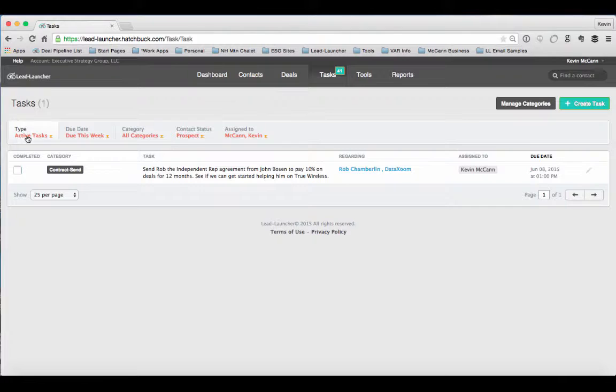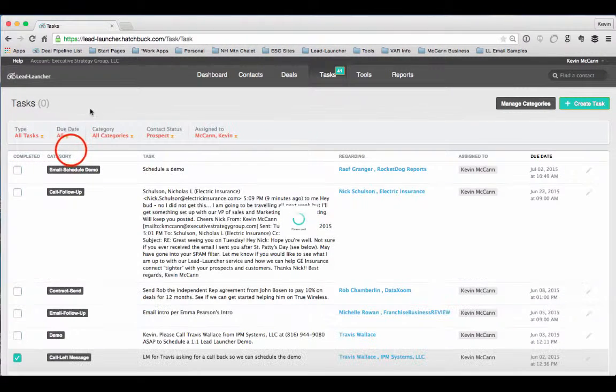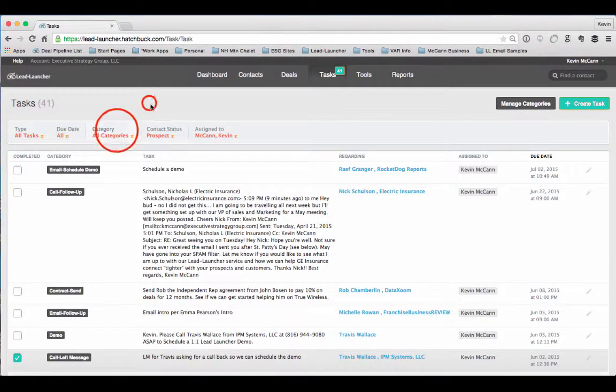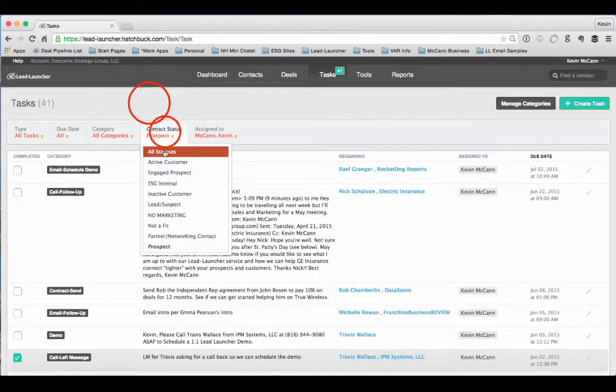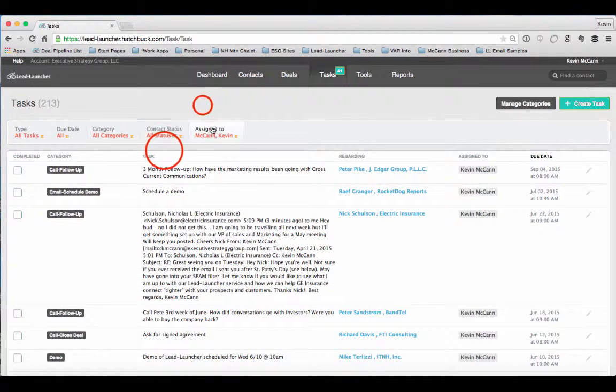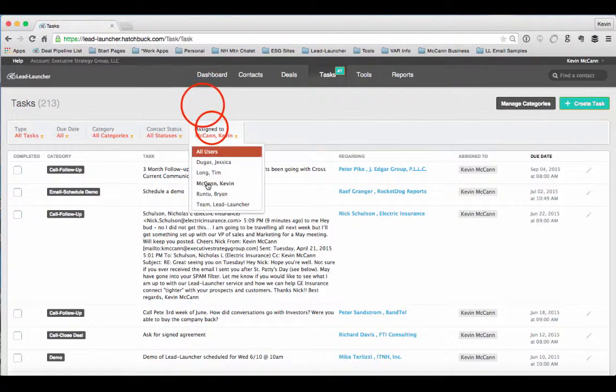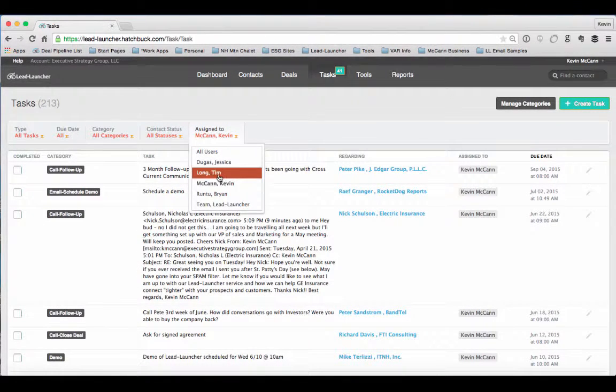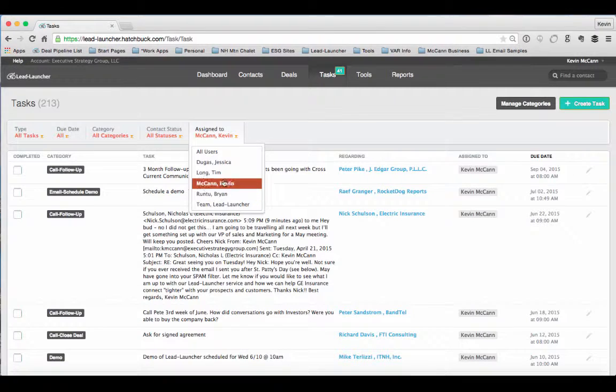I can go back and then just clear and open all those up - due date, all categories, all contact status, and then assigned to, and I could look at the whole team's actions and activities.